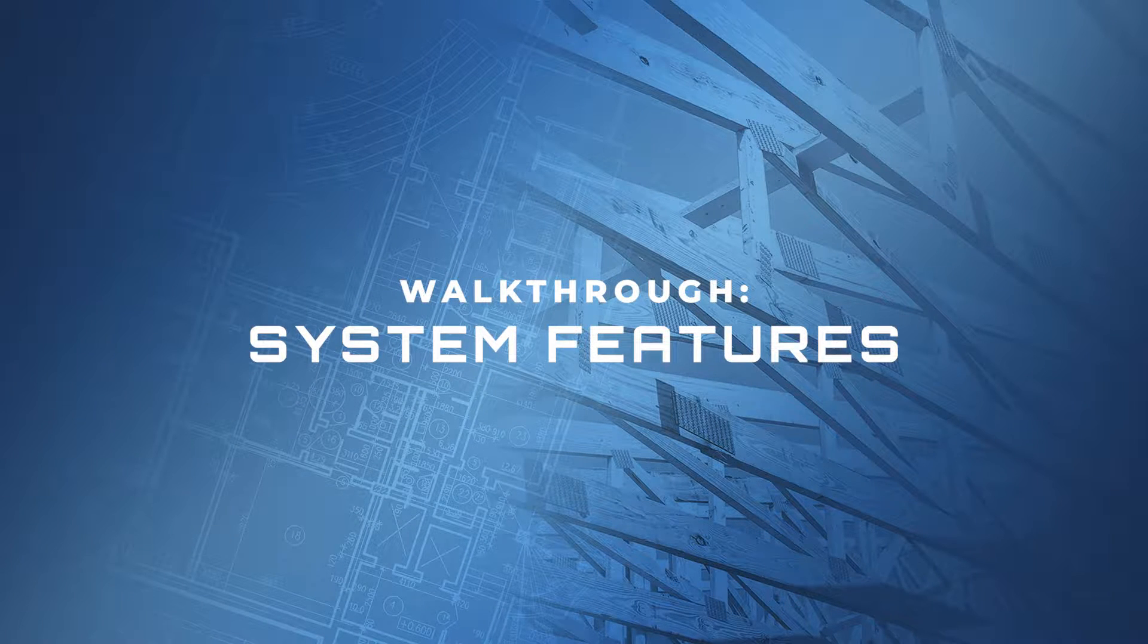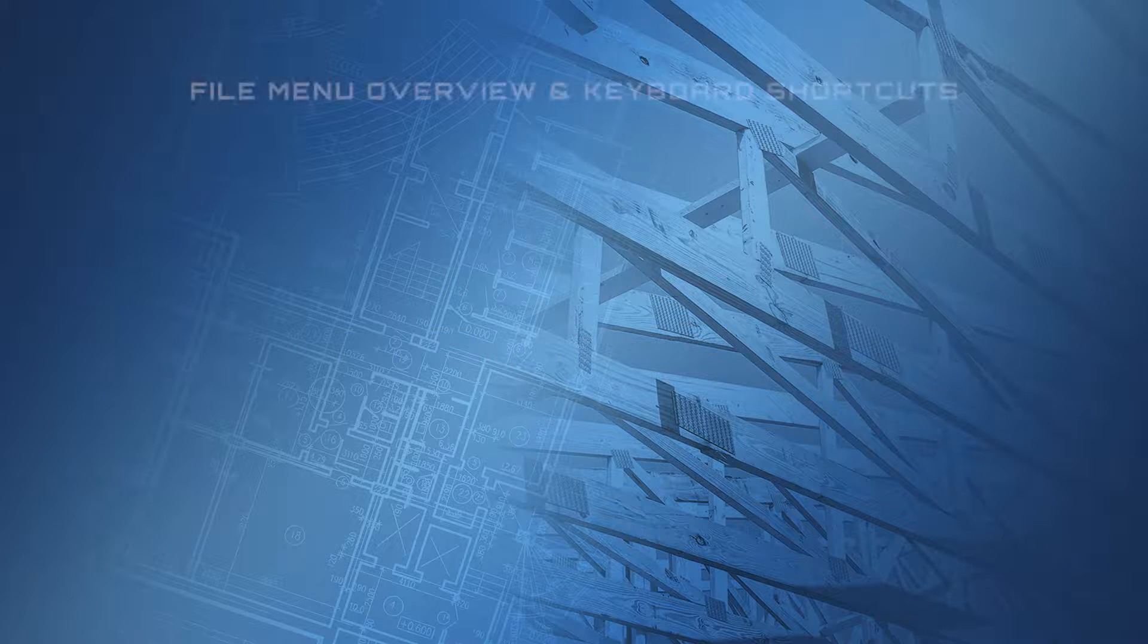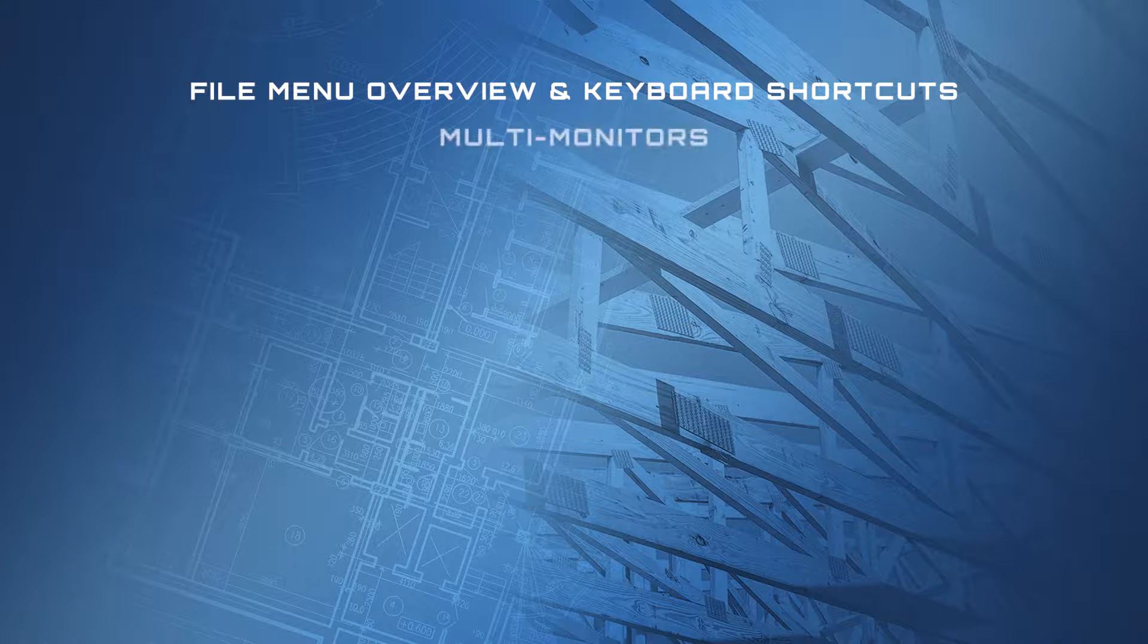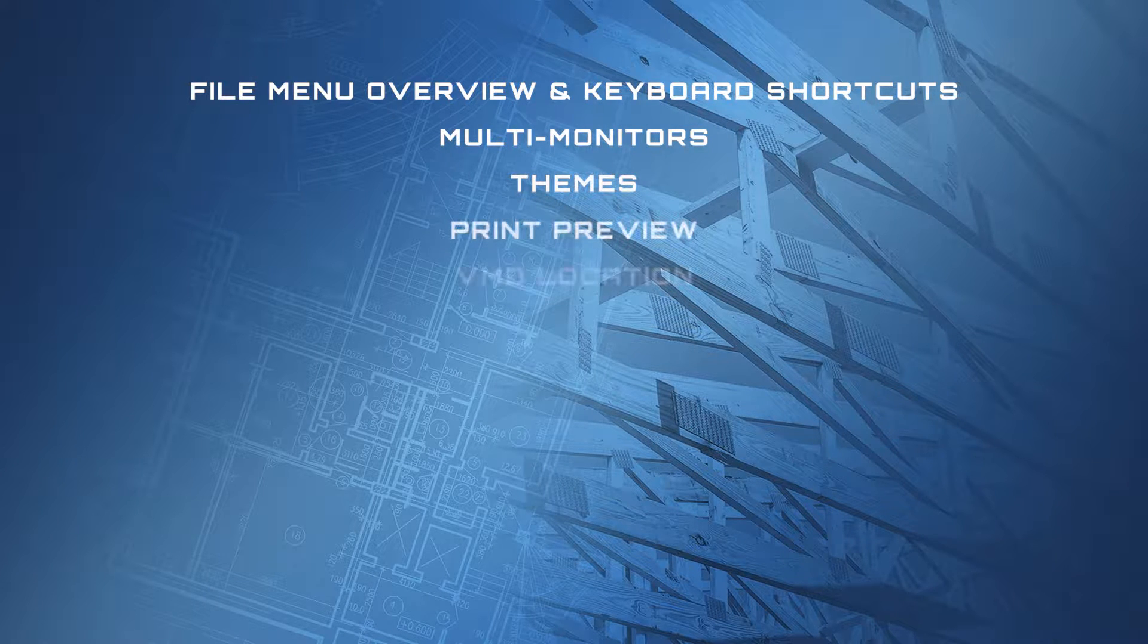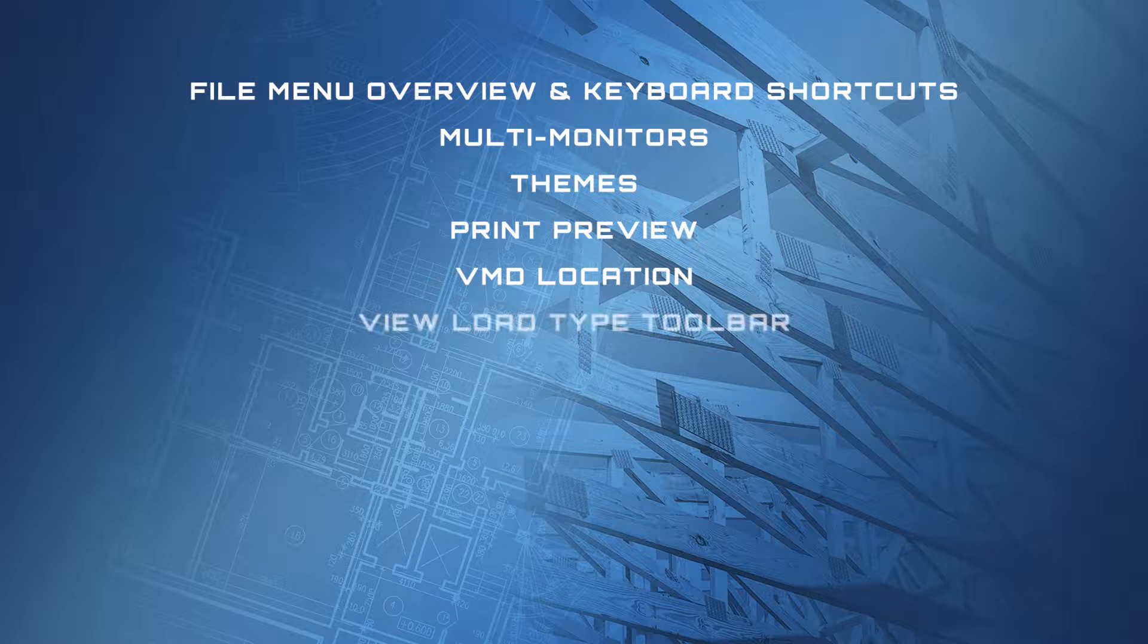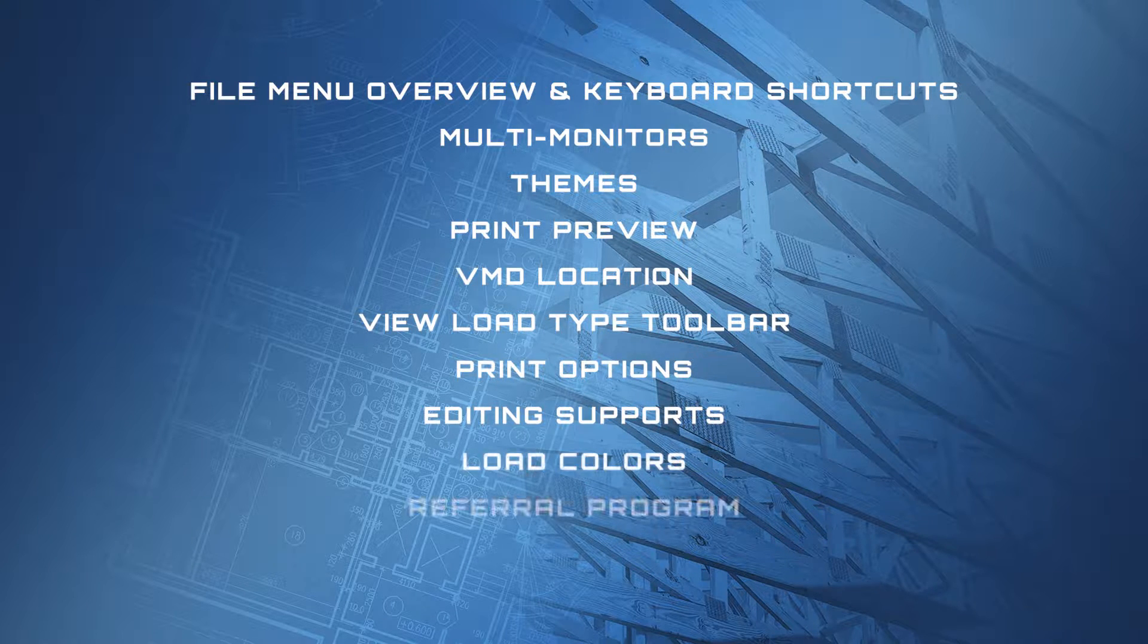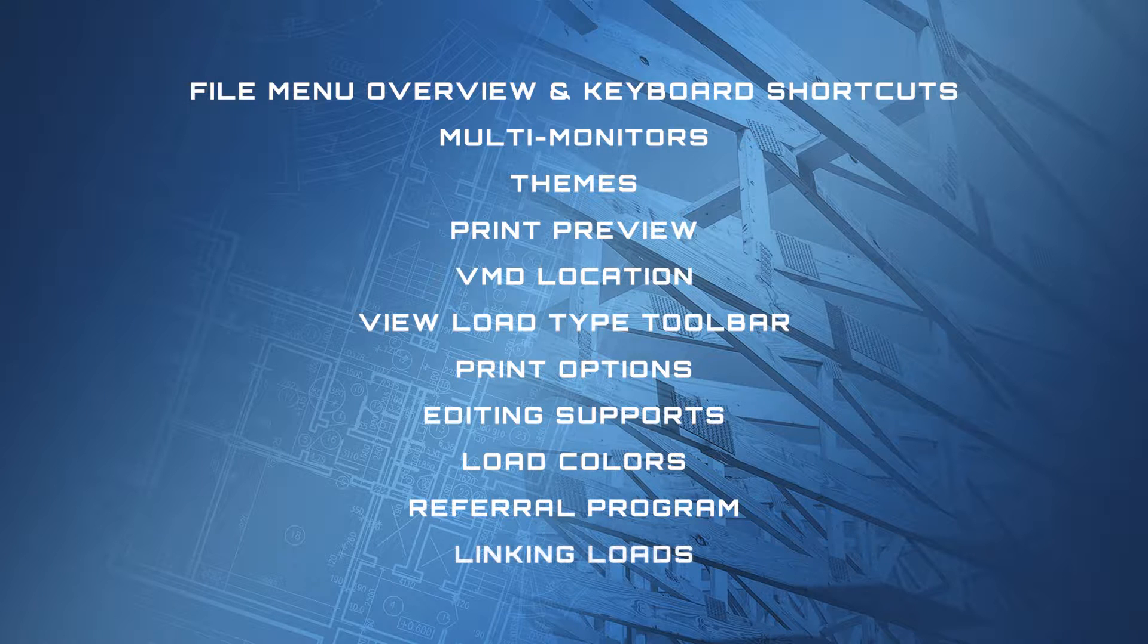Welcome to this walkthrough of StruckCalc system features. This video will cover features that are not necessarily specific to any one design module in the program. These will be: file menu overview and keyboard shortcuts, multi-monitors, themes, print preview, VMD location, view load type toolbar, print options, editing supports, load colors, referral program, and linking loads, which is much more comprehensive than the legacy StruckCalc load tracker.